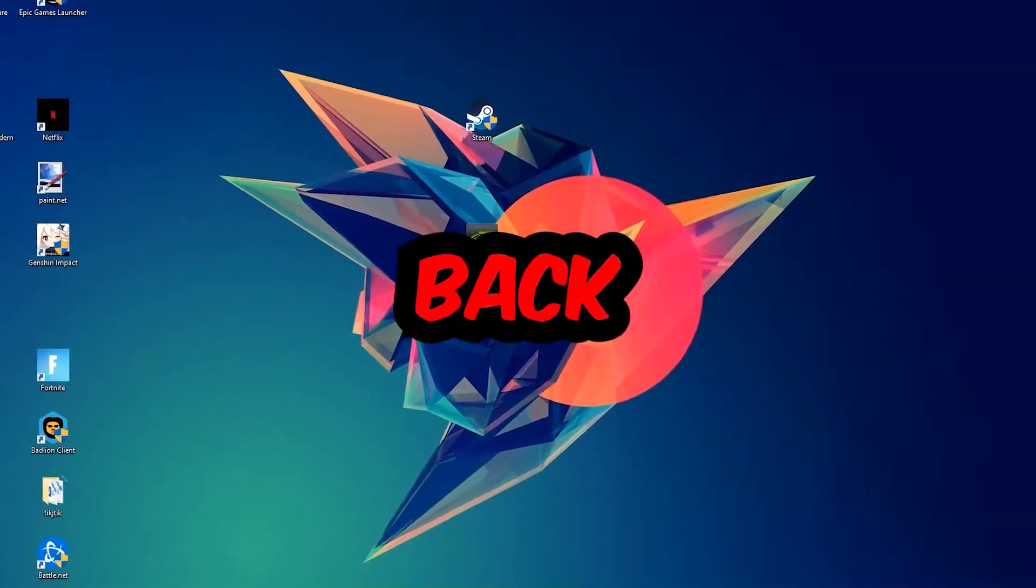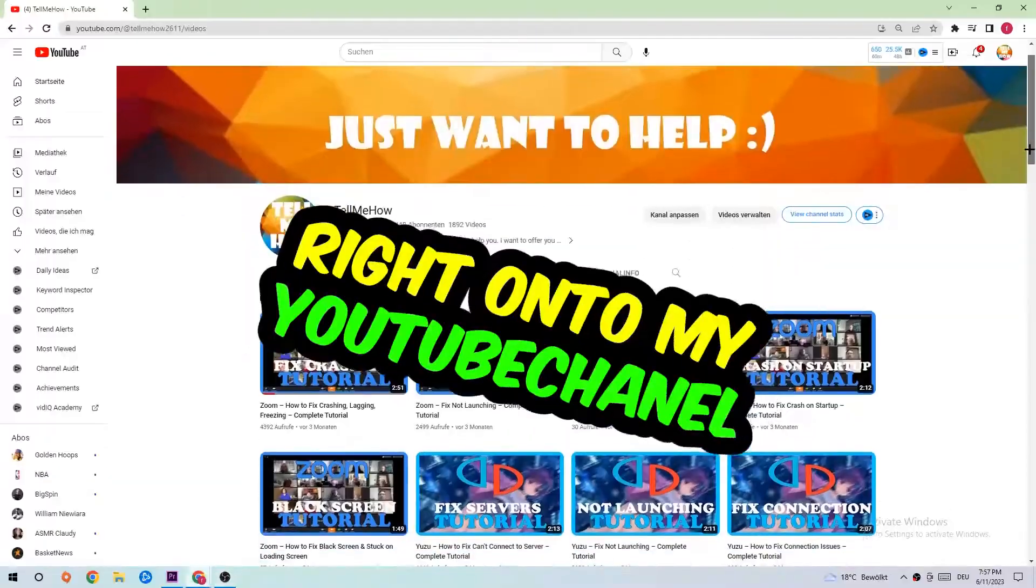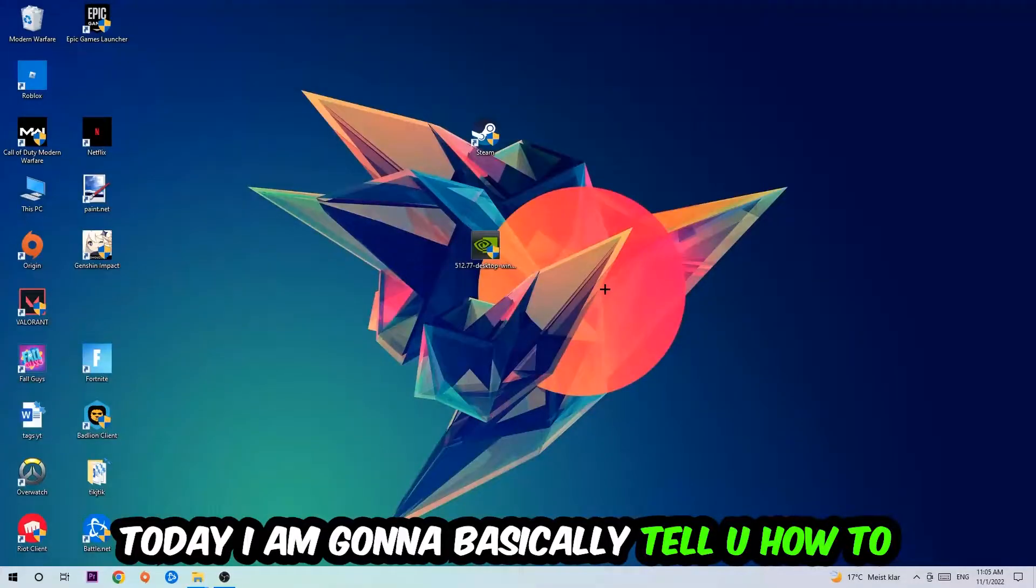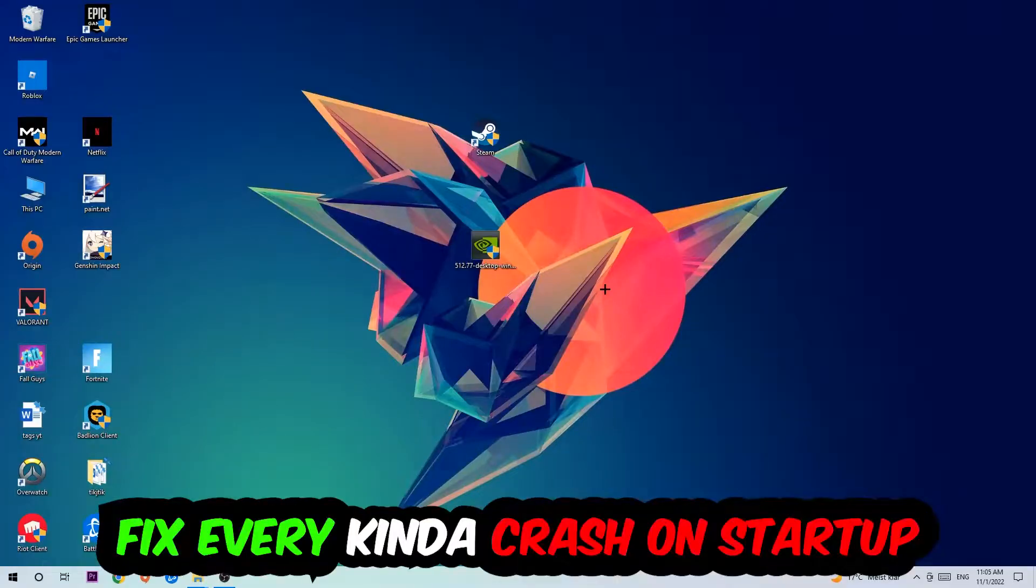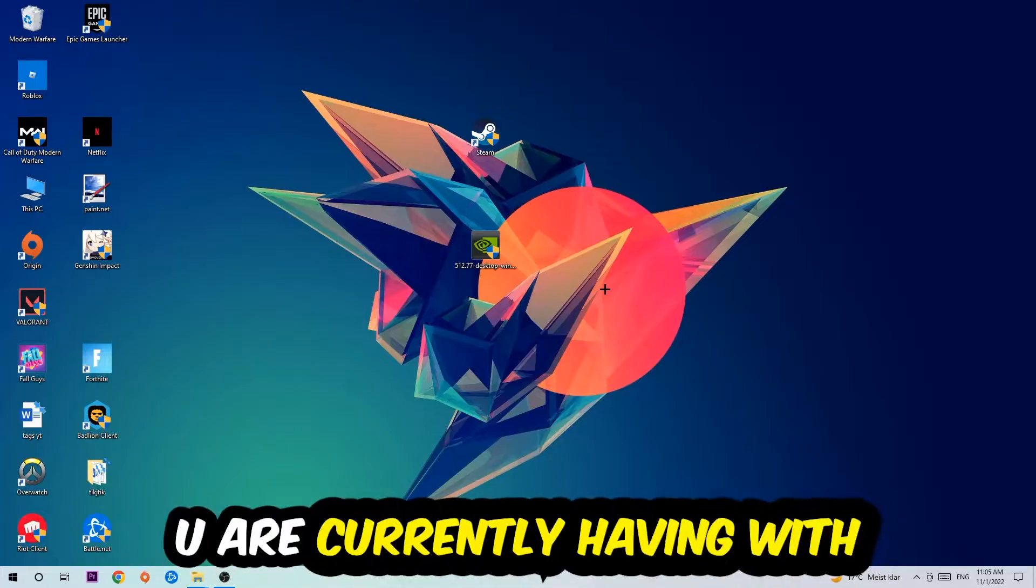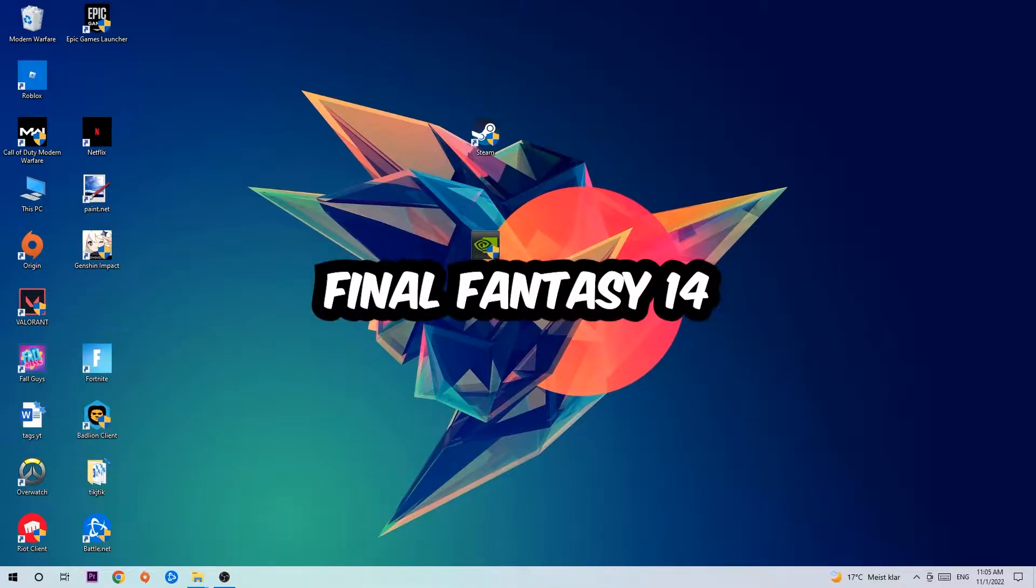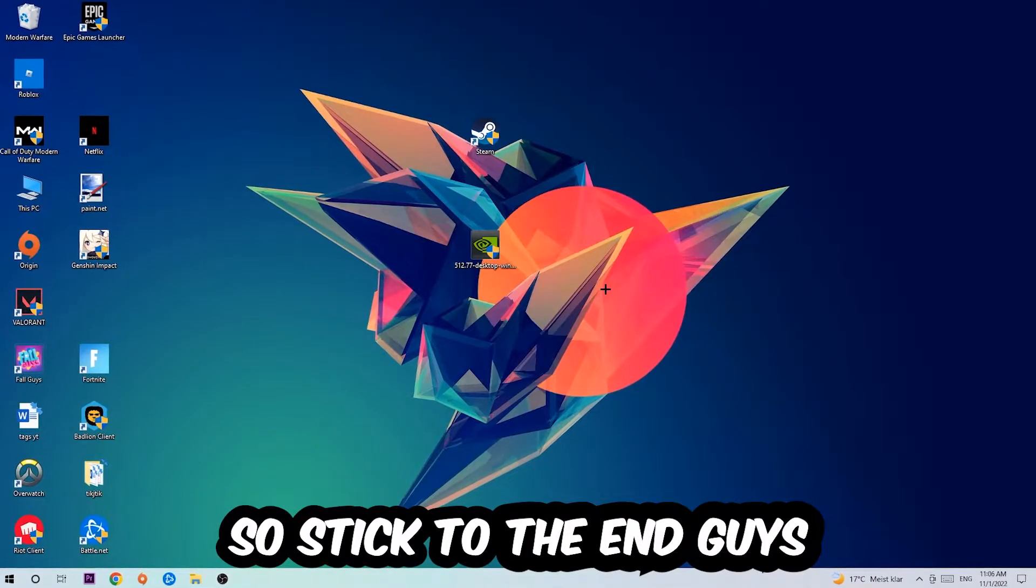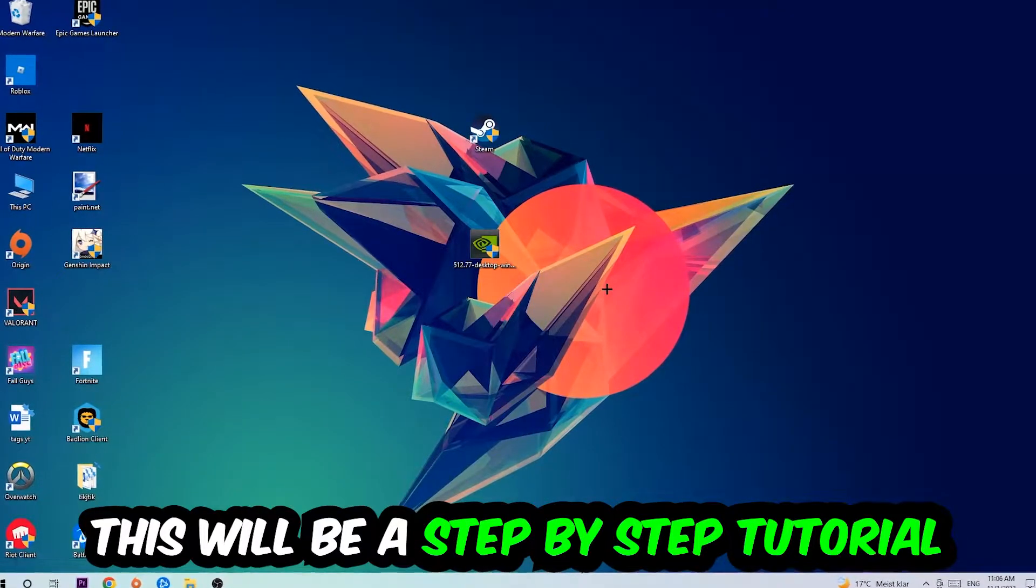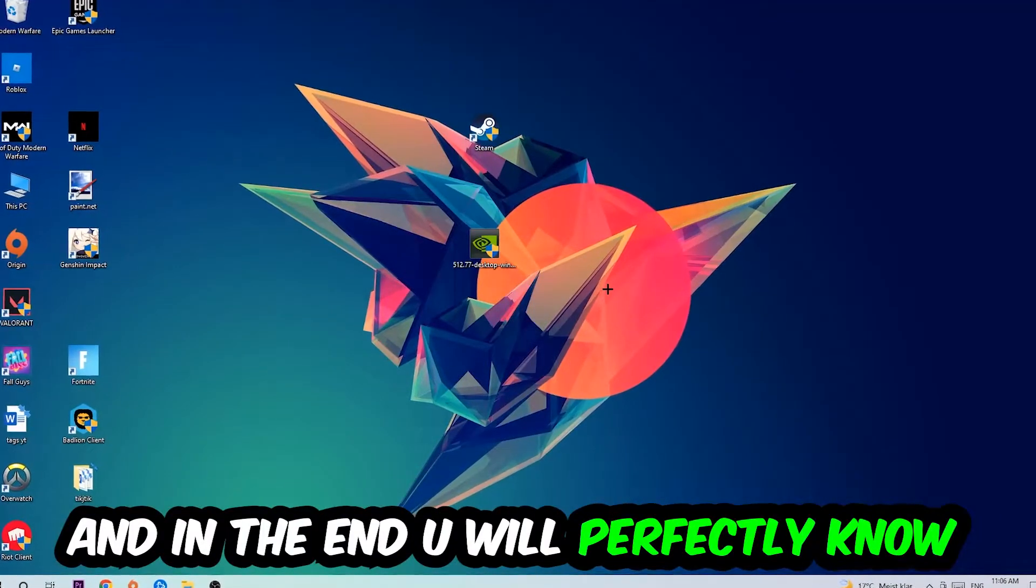What's up guys and welcome back to another video on my YouTube channel. Today I'm going to tell you how to fix every kind of crash on startup issue you're having with Final Fantasy 14. Stick to the end guys, this will be a step-by-step tutorial and in the end you will perfectly know what to do in order to fix this kind of issue.